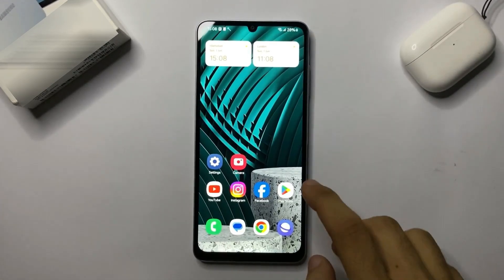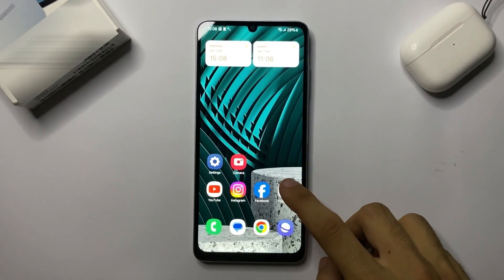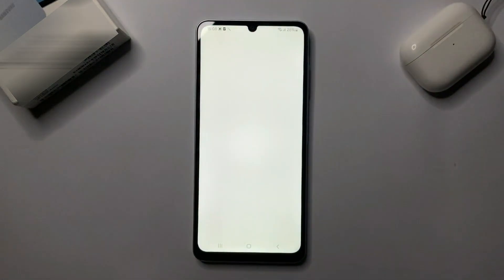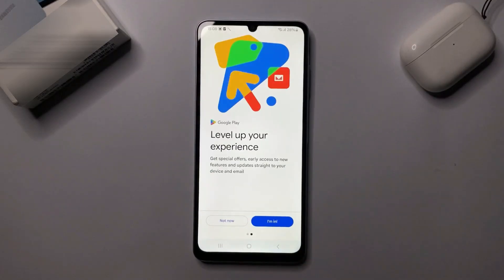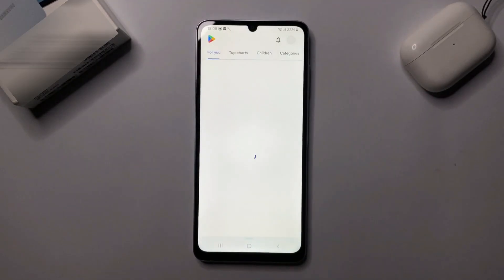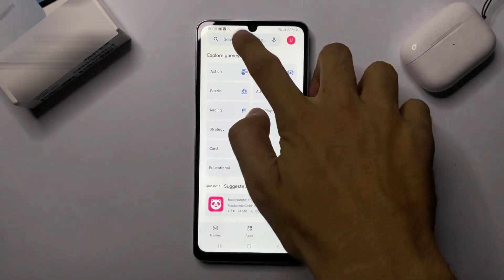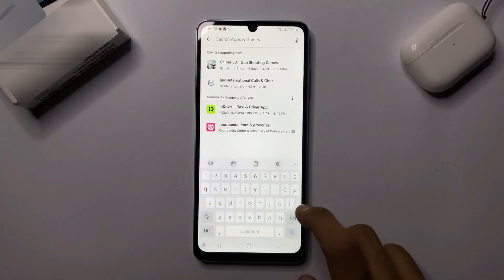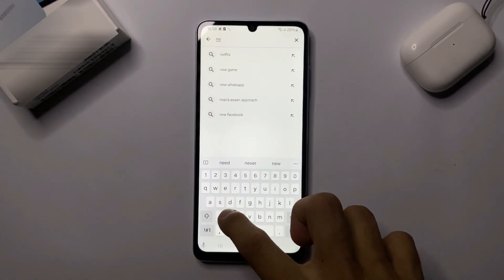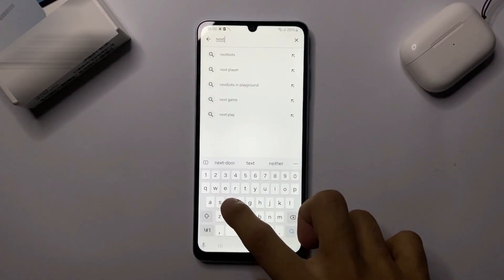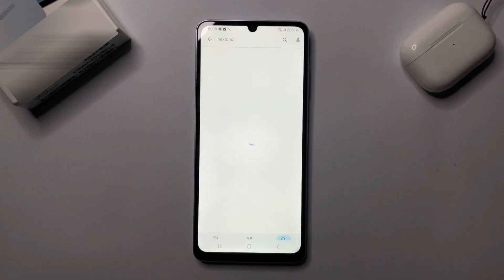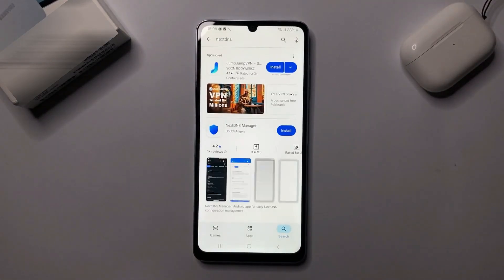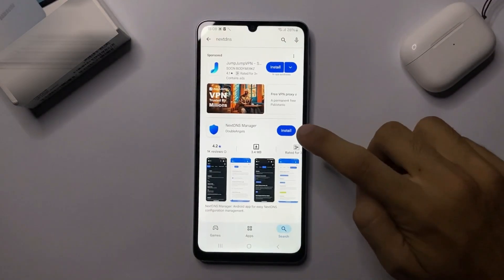In this video, I'll show how to block any type of ads in Samsung. Let's begin. First you need to go into Play Store and search Next DNS, then install Next DNS.